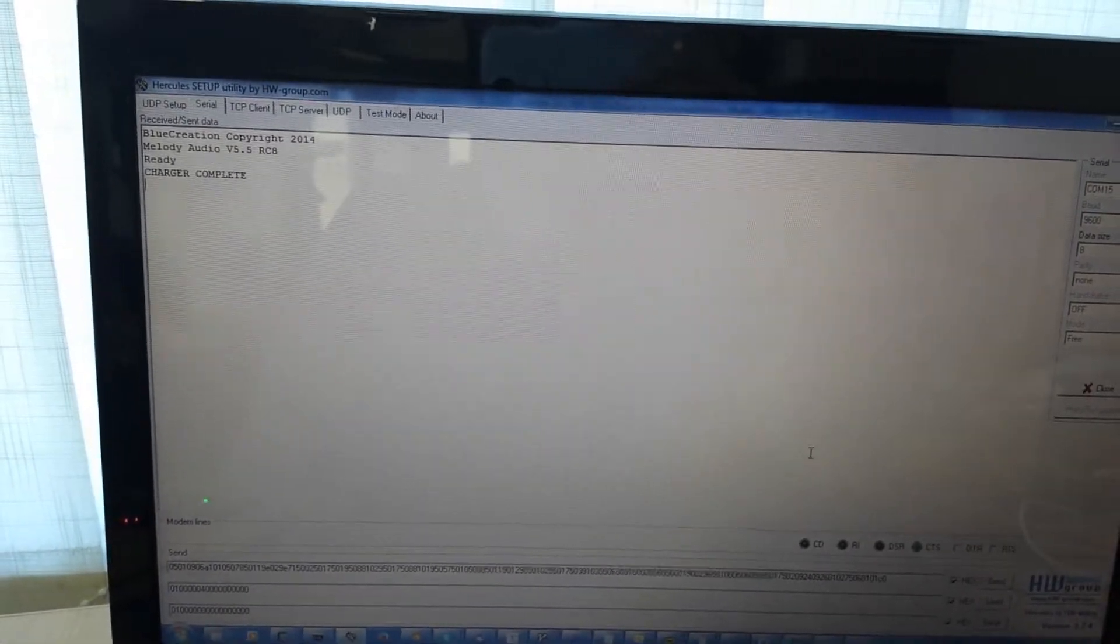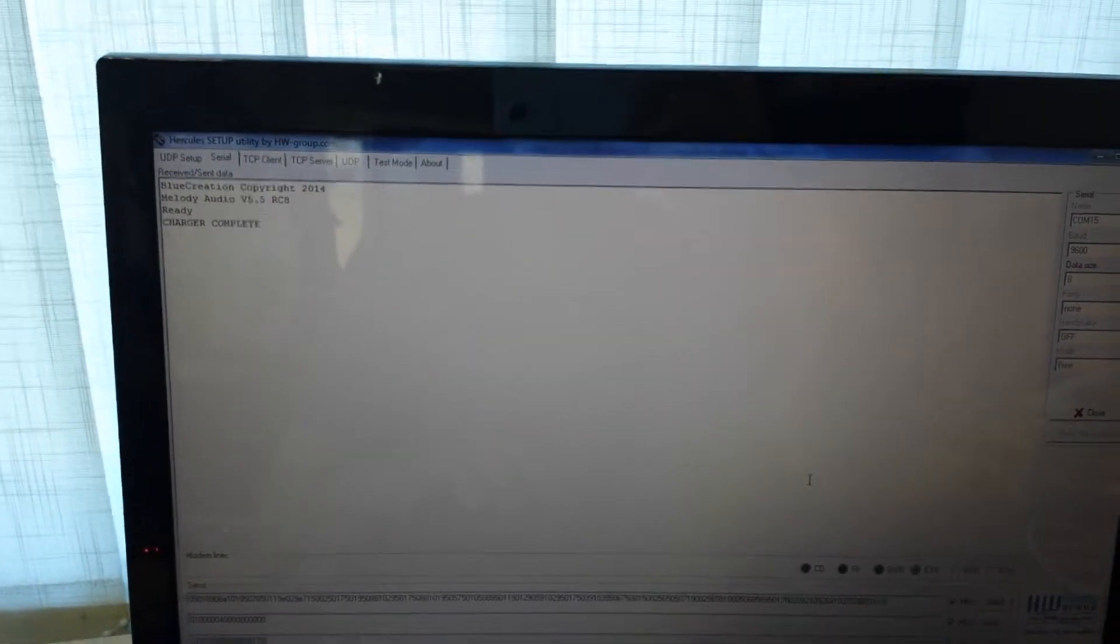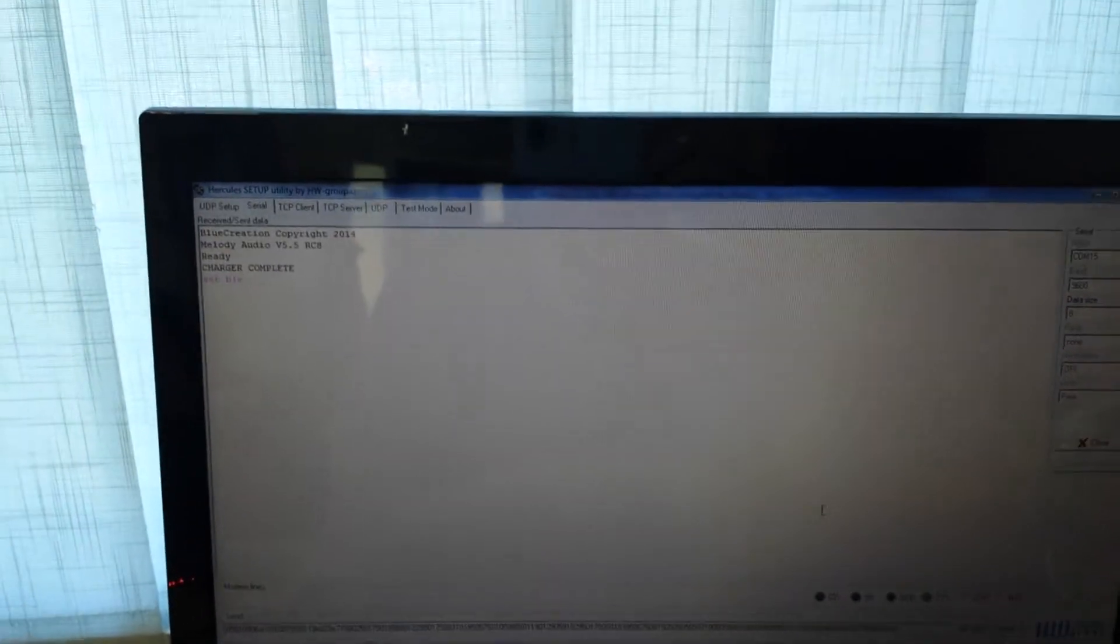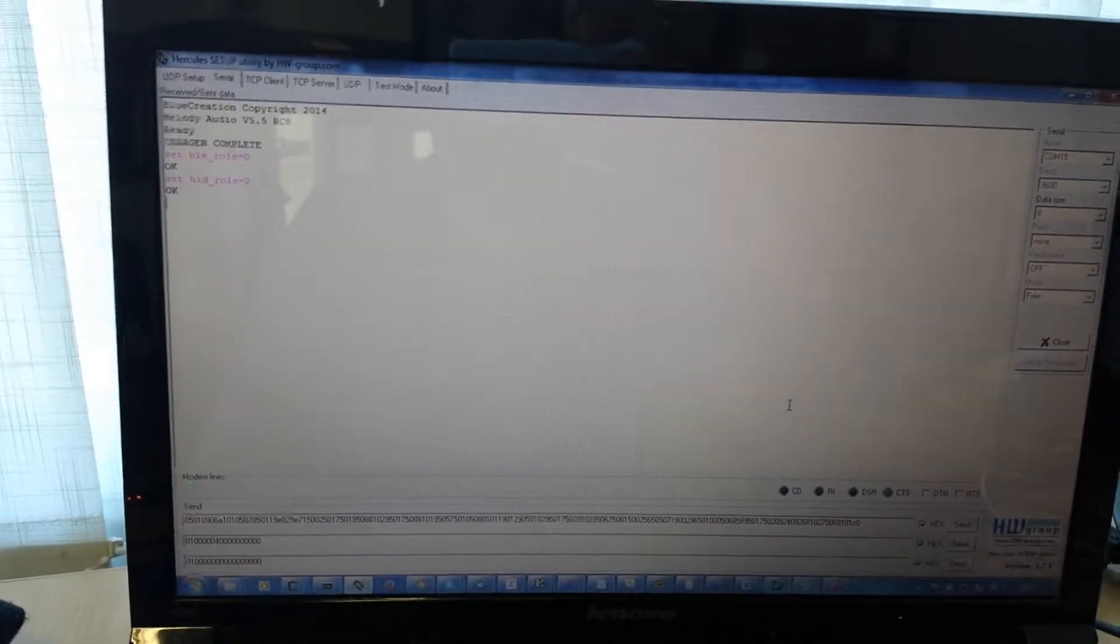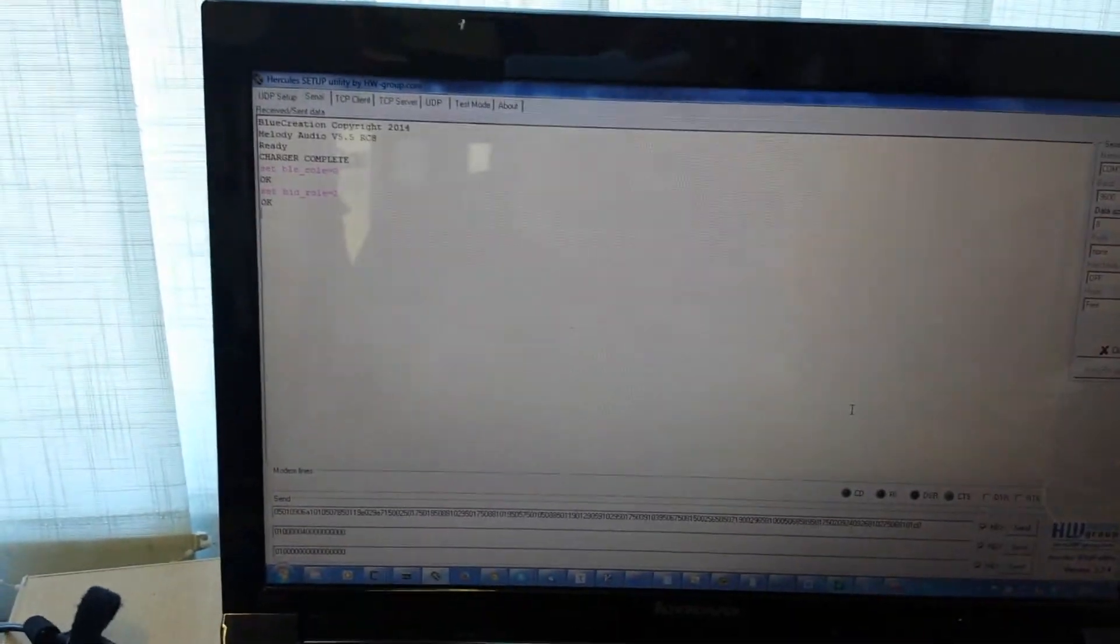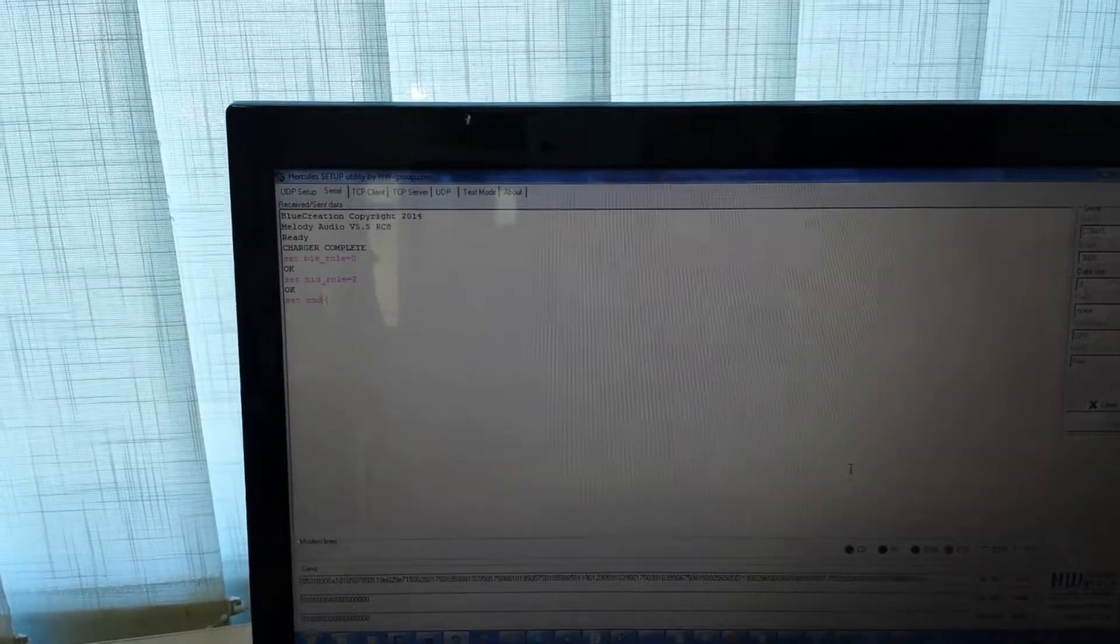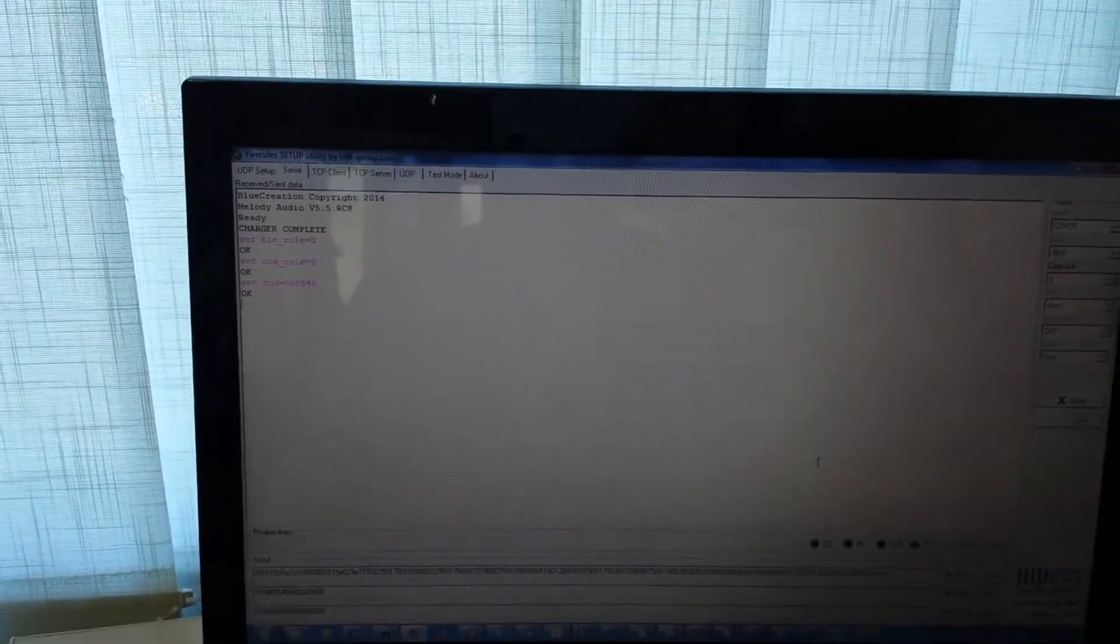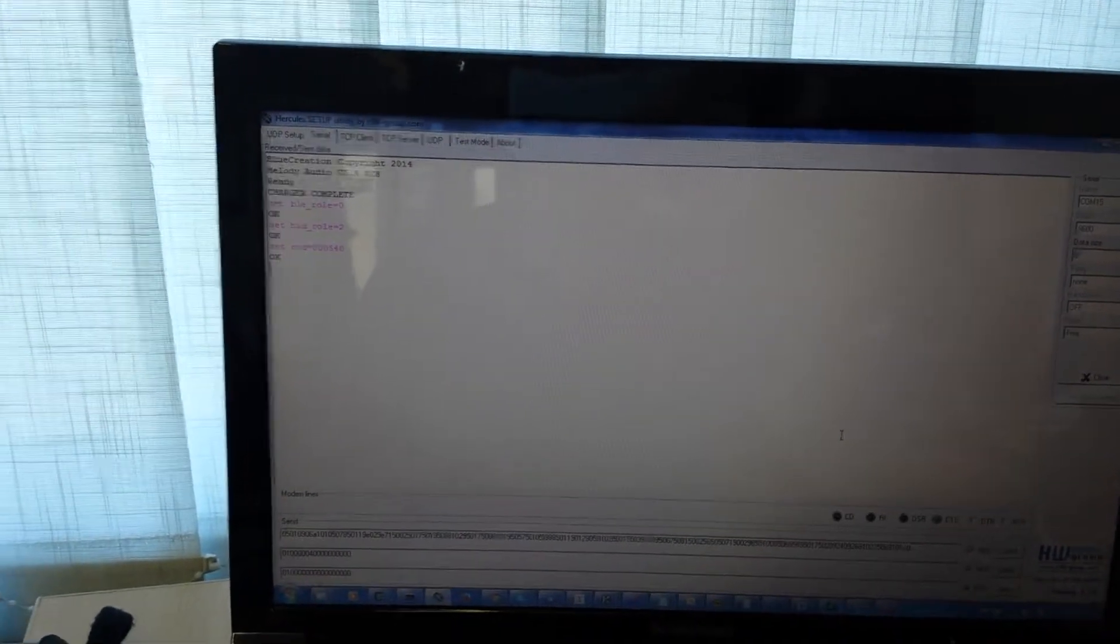So first of all we need to disable BLE and enable HID. We turn off BLE and set HID to be a device. To get the iPhone to detect that we have a HID profile running, we need to set the class of device to be a keyboard. And finally, to use the send command in HID, we need to enable raw data.